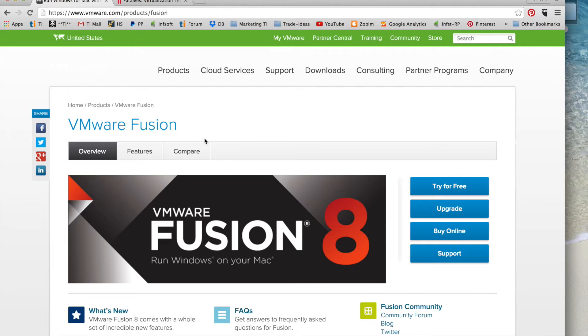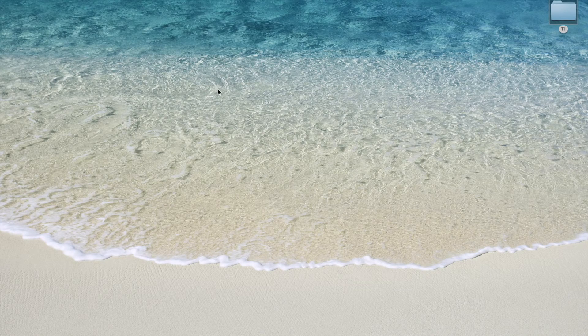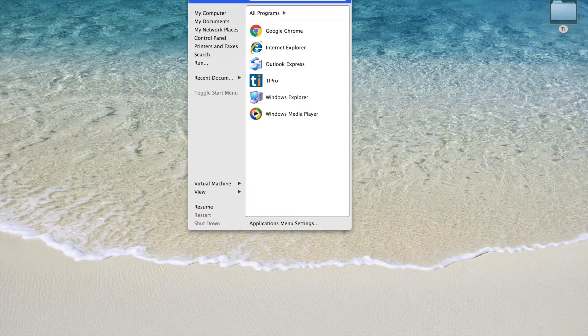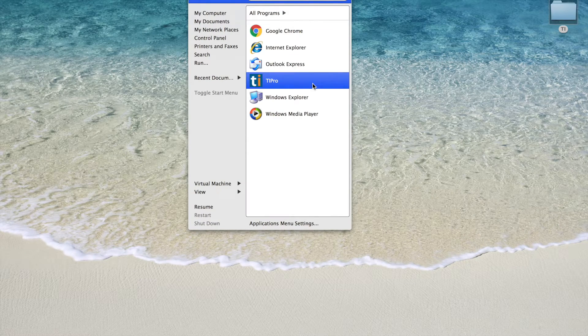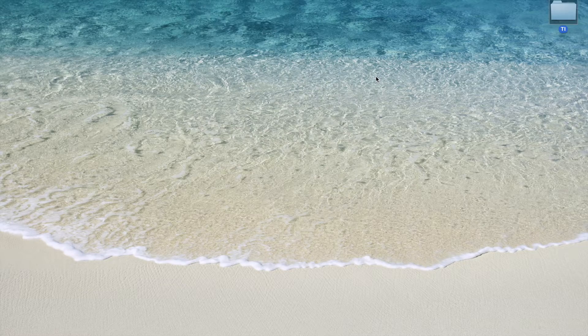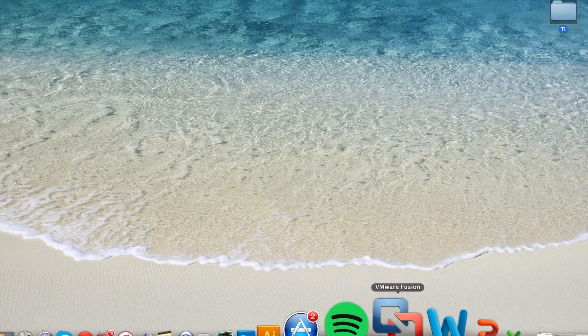For this video, I will be using VMware Fusion, which works great for running our software. Once you've downloaded it, you can go to the top of your screen and access the program from there, or you can launch it from your dock.